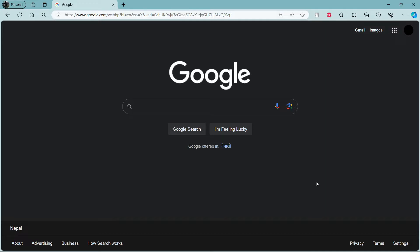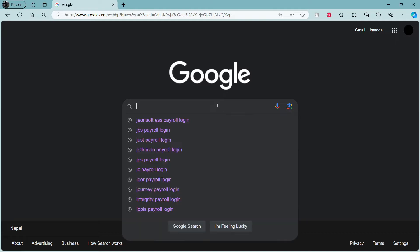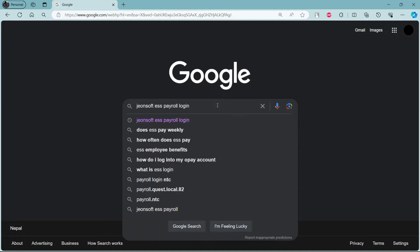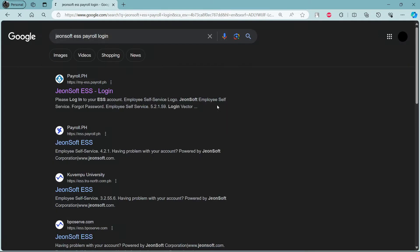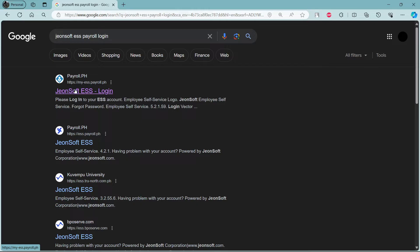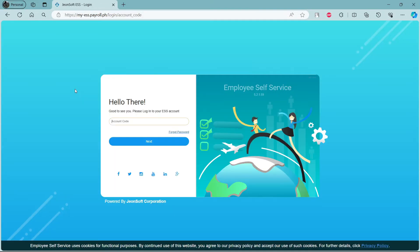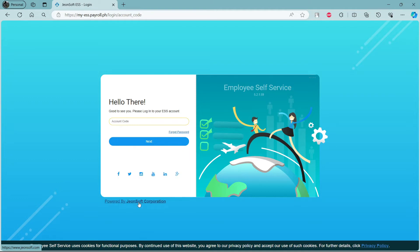Go ahead and open any type of browser on your PC, then go to the search bar to search for Jornsoft ESS Payroll Login. Then, click on the first link which appears on your screen. It will take you to the official login portal of Jornsoft Corporation.